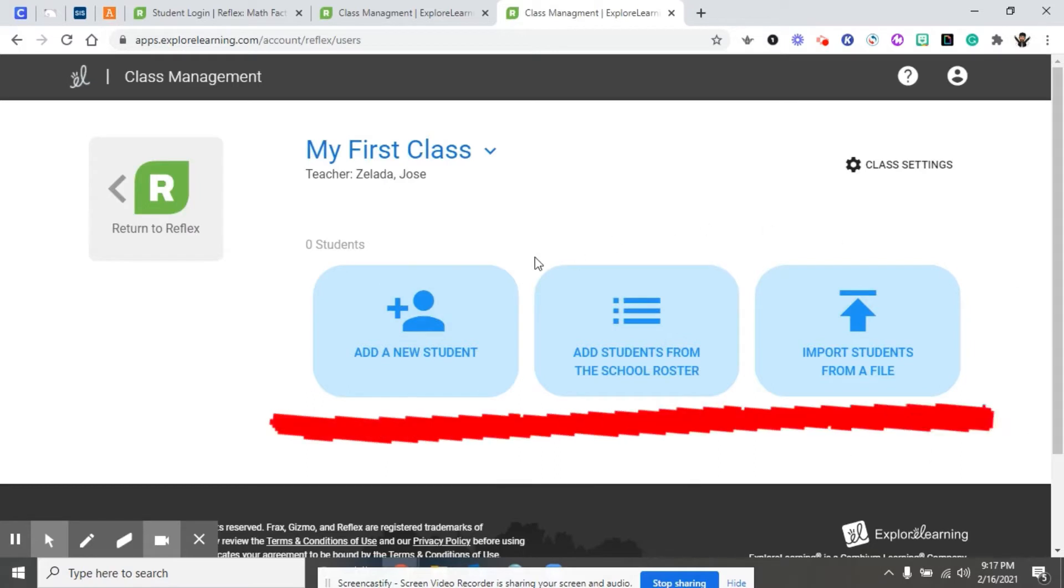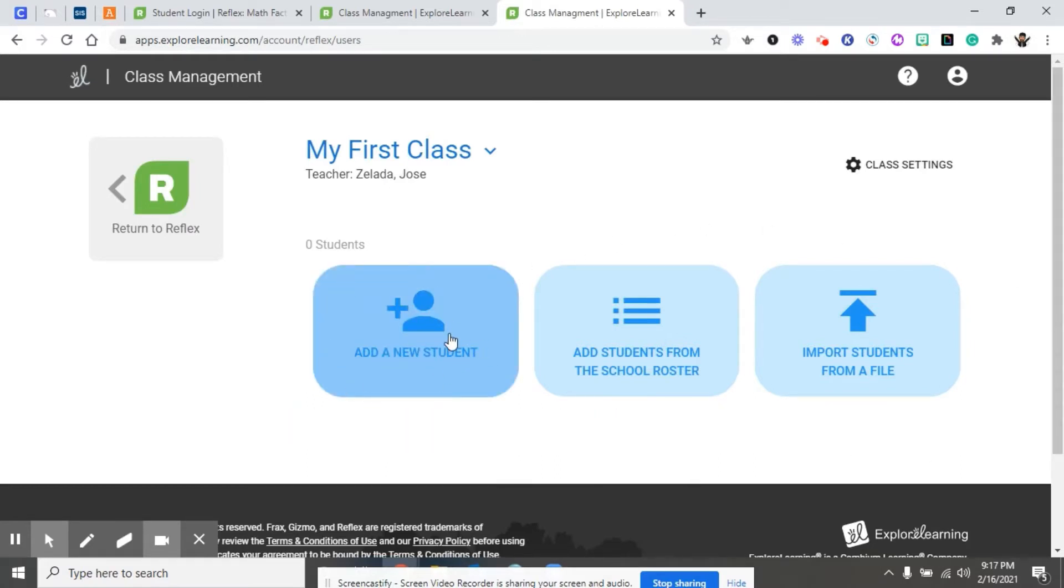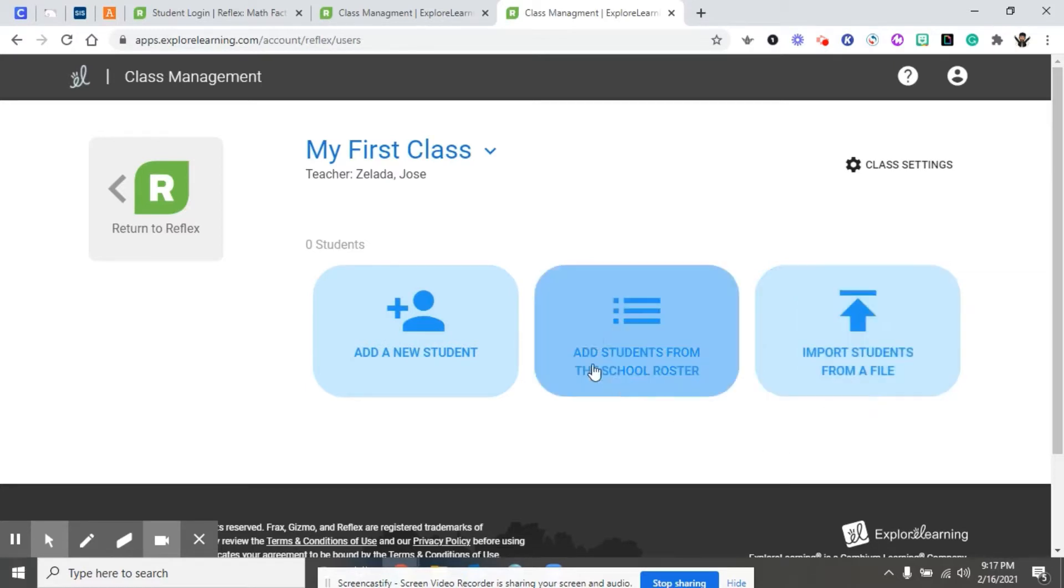There's three ways in which you can import students. You can add a new student manually one by one. You can import your students from a CSV file if you have them, or you can add students from the school roster.